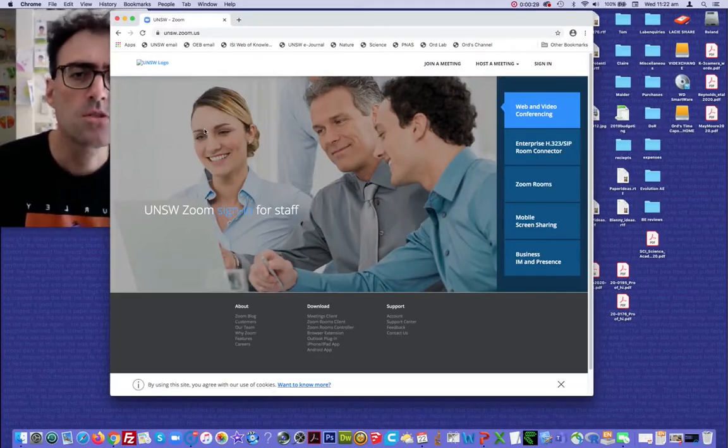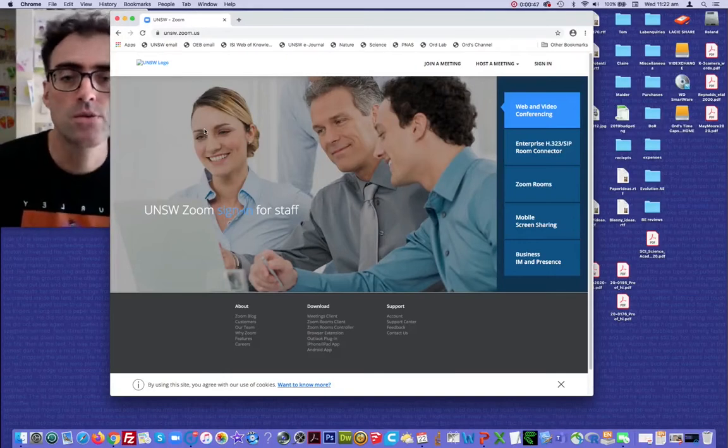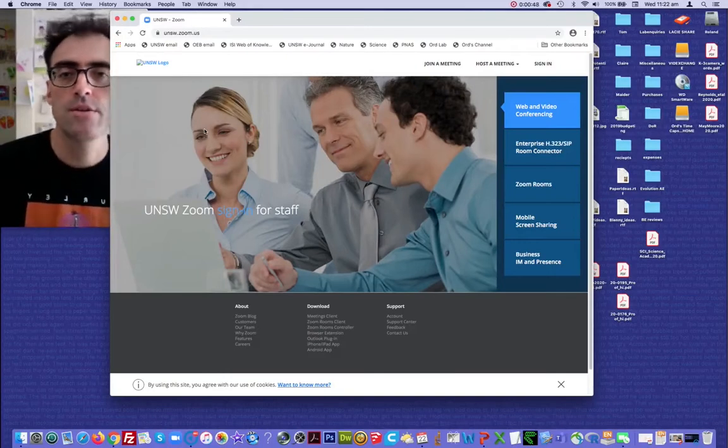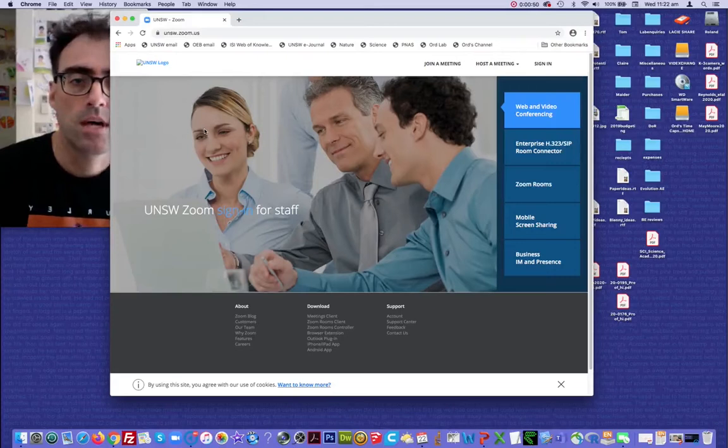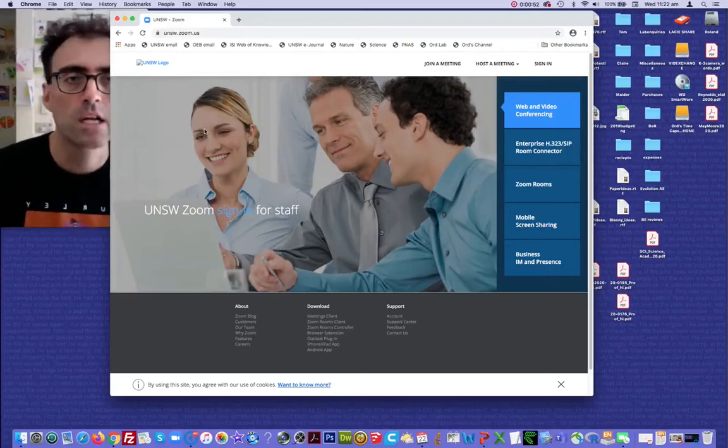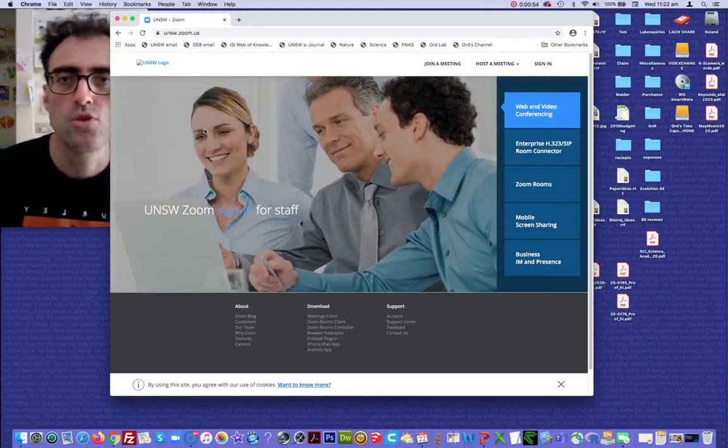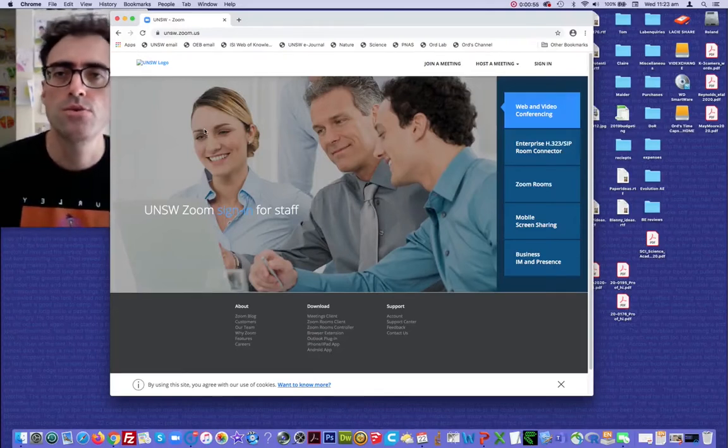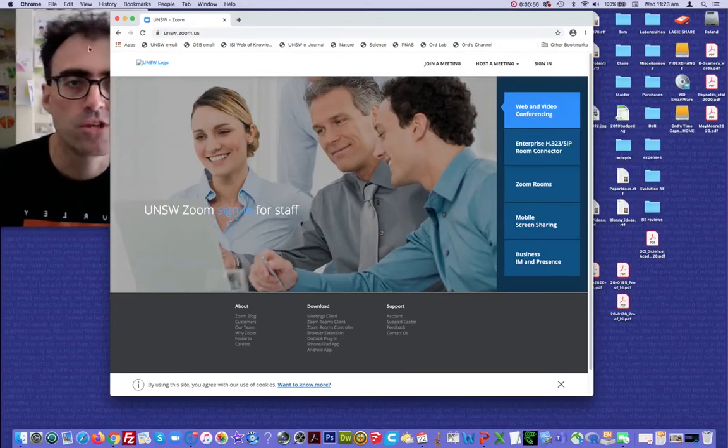So if you don't have access to a university resource like this, you can just go directly to Zoom. So type in Zoom download, and it will take you to the Zoom main page.